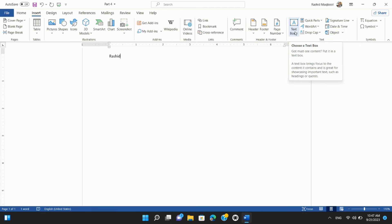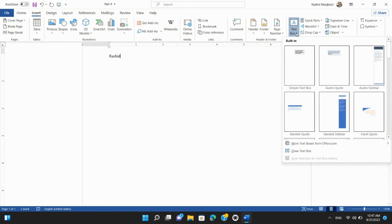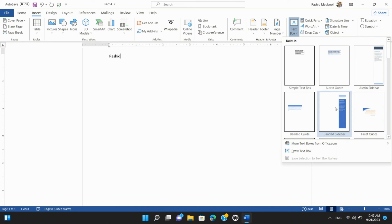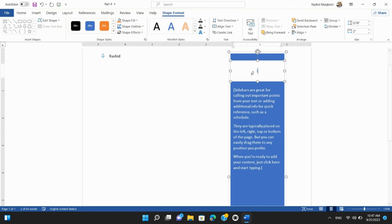Step 1: Adding a Text Box. Click on the Insert tab in the Ribbon. Select Text Box from the Text Group. Click anywhere in your document to insert a text box, and then type or paste your text into it. You can resize and format the text box as needed.